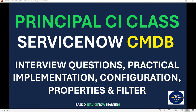Hello friends, welcome back to my YouTube channel, Basico ServiceNow Learning. In this video, we are going to talk about Principal CI class in ServiceNow CMDB. We will implement a use case scenario to explore the Principal Class concept fully and in detail, discuss related interview questions, sys properties that leverage this functionality, and the table where we can see which classes are marked as Principal. Let's navigate to a ServiceNow instance and explore why it is required and how we can configure it.